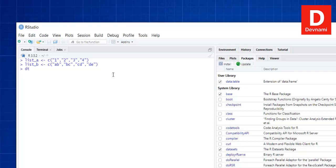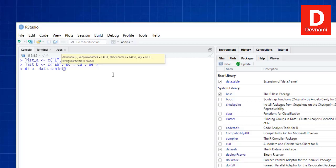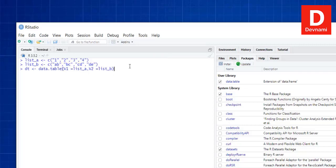Now we need to create dt which is our data.table. We call data.table() and pass our first column as v1 with list_a and v2 with list_b. That creates our data table. If we simply type dt we get the tabular version of our lists.